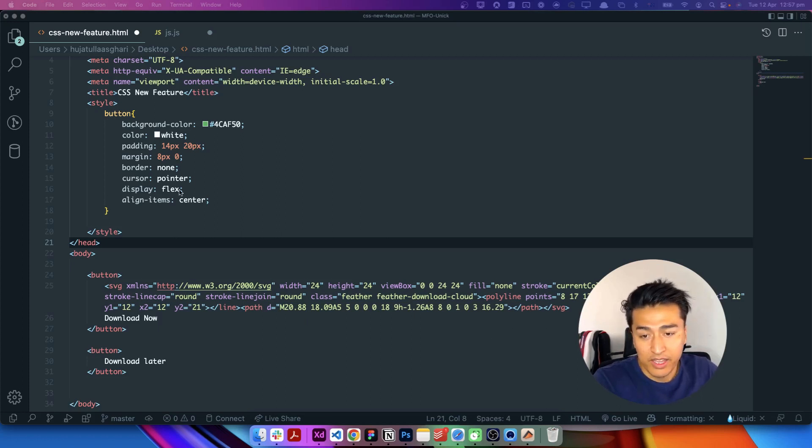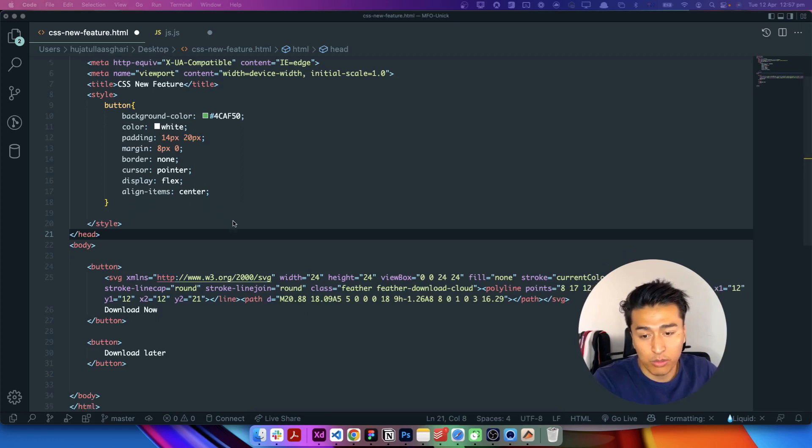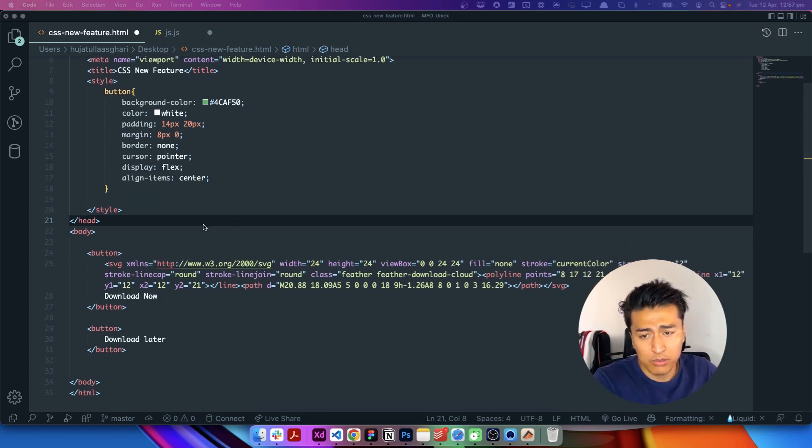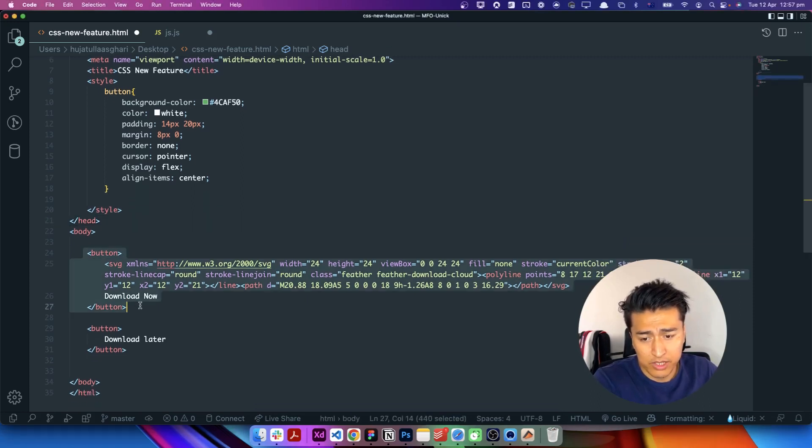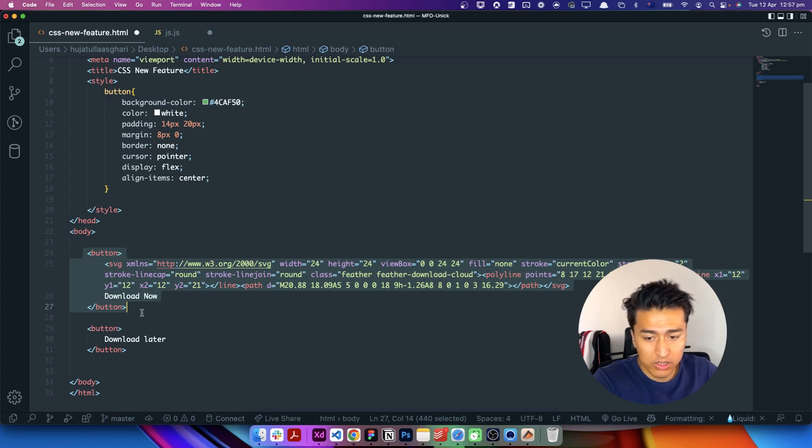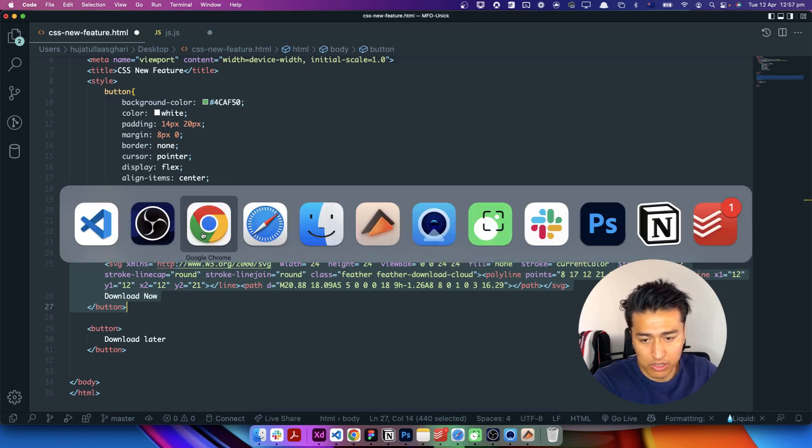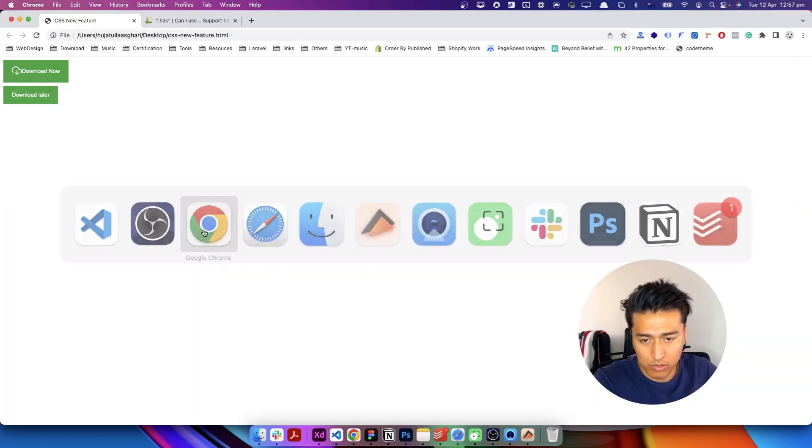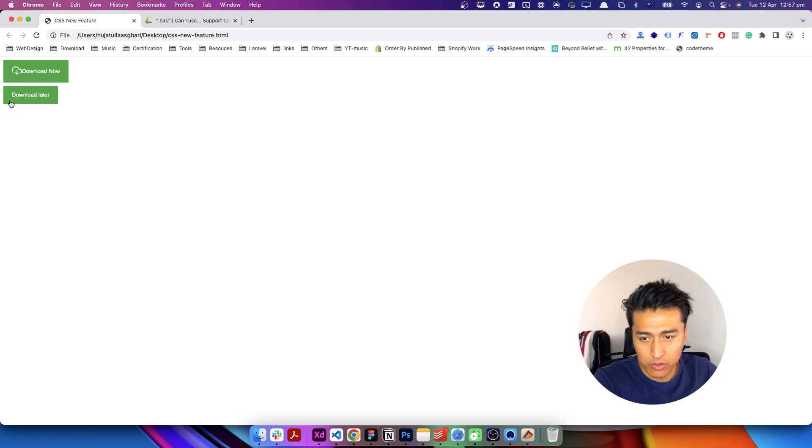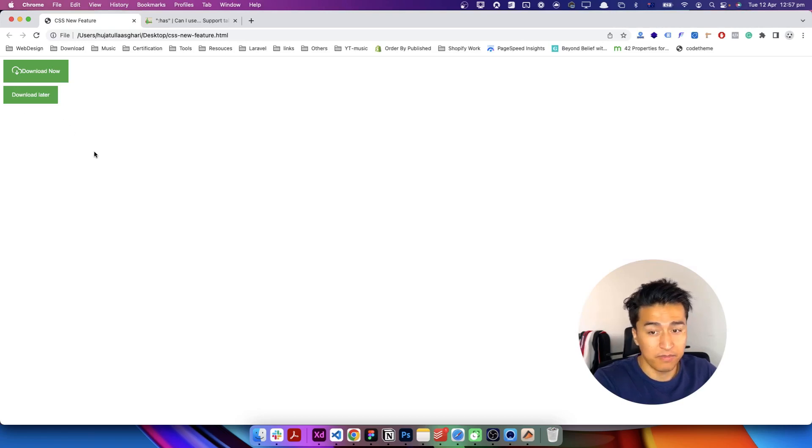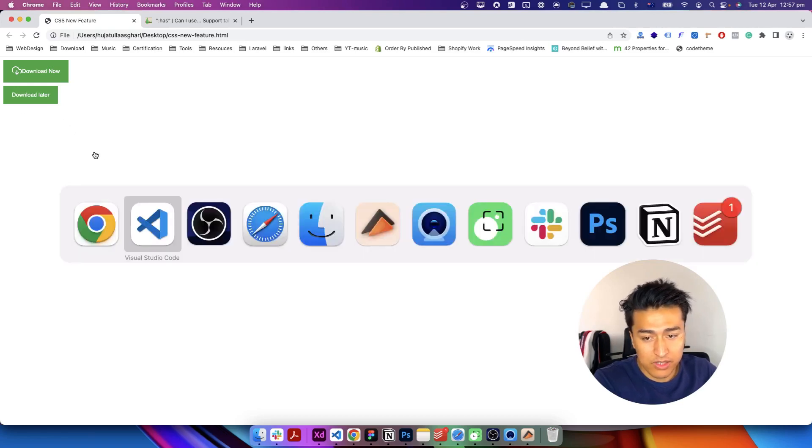Here I have this document and inside this document just basic buttons. There are two buttons. One has SVG inside, the other one does not have. Let's say one download now and download later. If you check it out, this is the basic design, nothing fancy, just basic CSS.